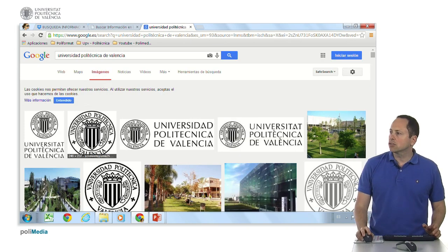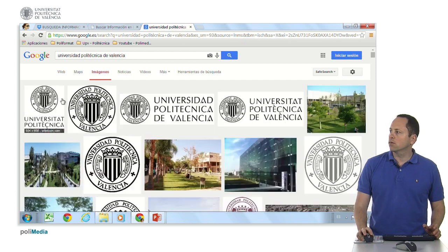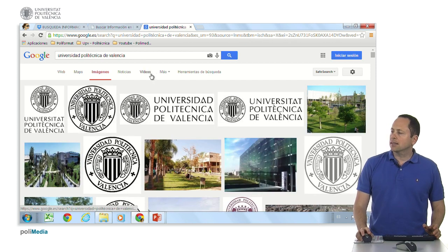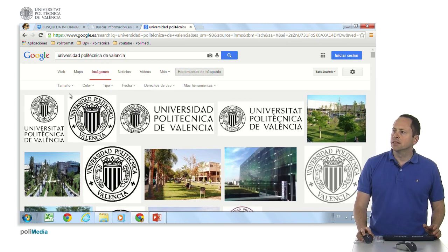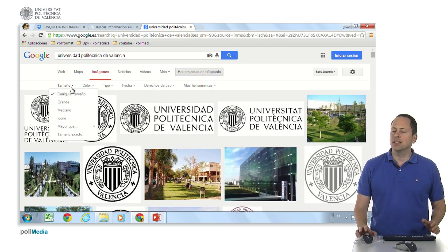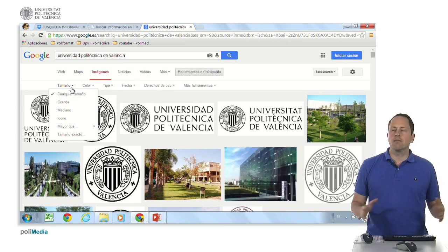Here we have the images — it tells us that cookies are active. Here we have, as always, a search tool that allows us to select large-size images.